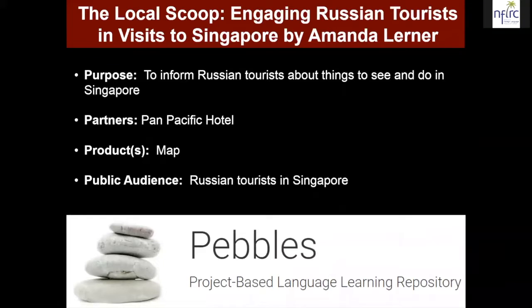Another example from the project-based language learning repository: How can we engage Russian tourists in visits to Singapore? If you are teaching Russian in Singapore, you need a way to give students a public audience and a public purpose. Learners got excited about what they loved seeing and doing where they live and how they could share that with visitors. They produced a map in Russian highlighting critical things to see and do, and shared it with their community partner — a local hotel.